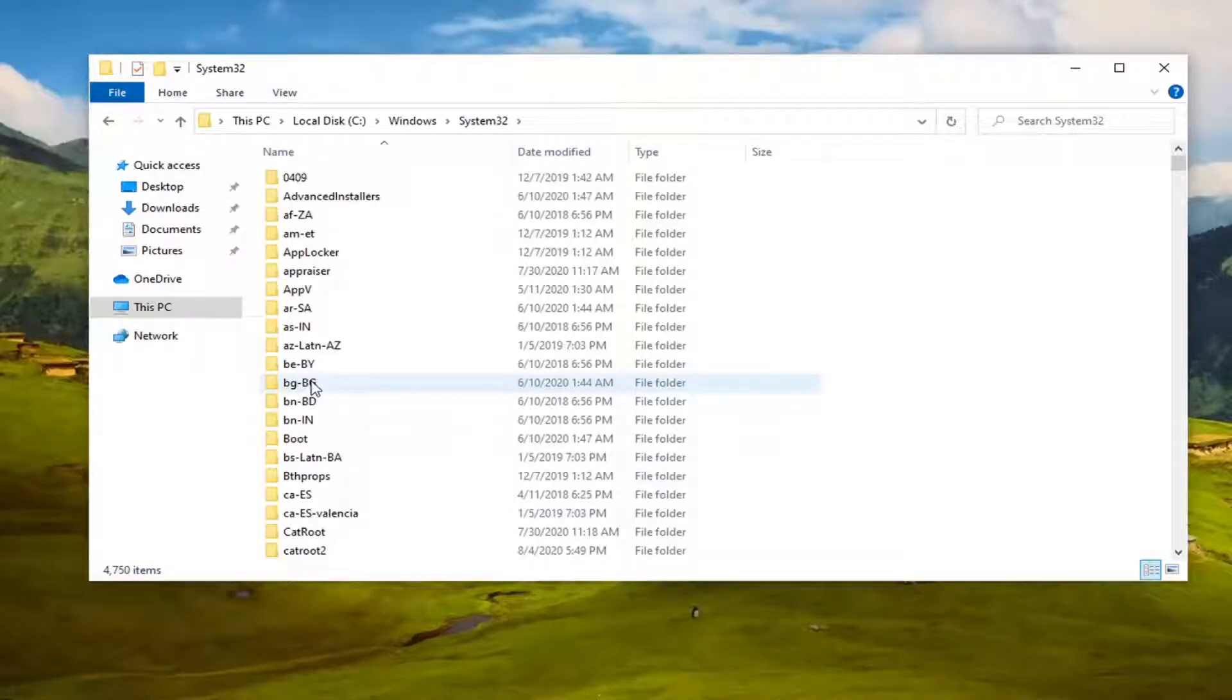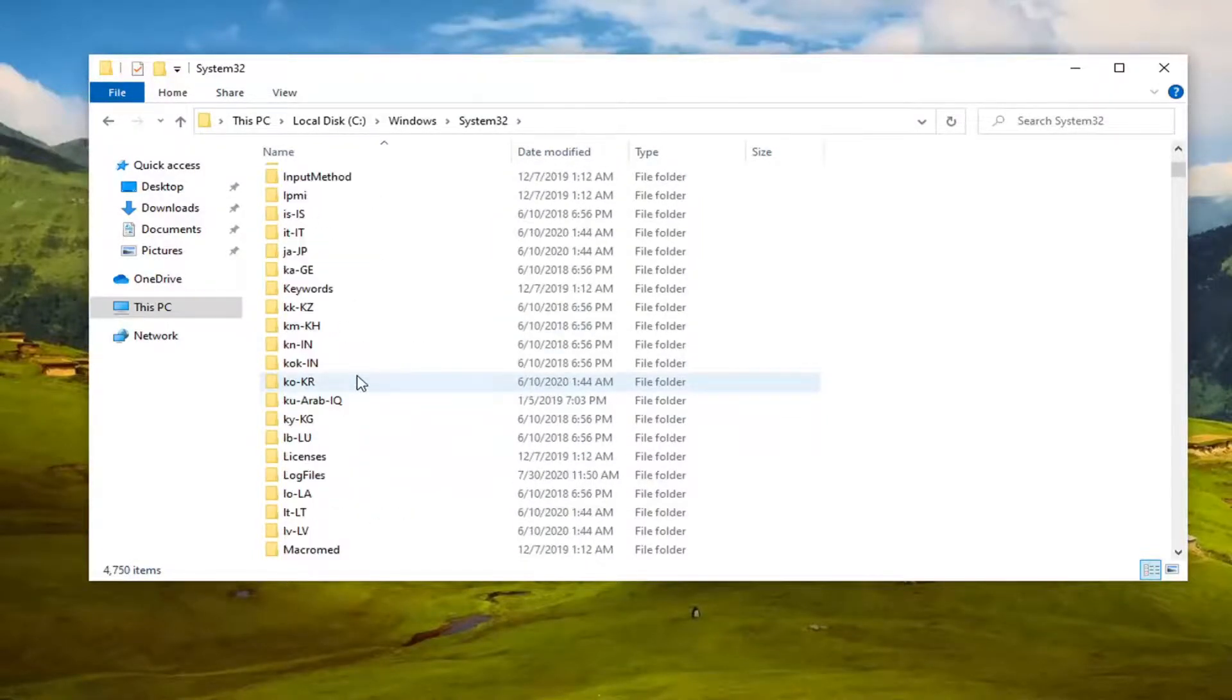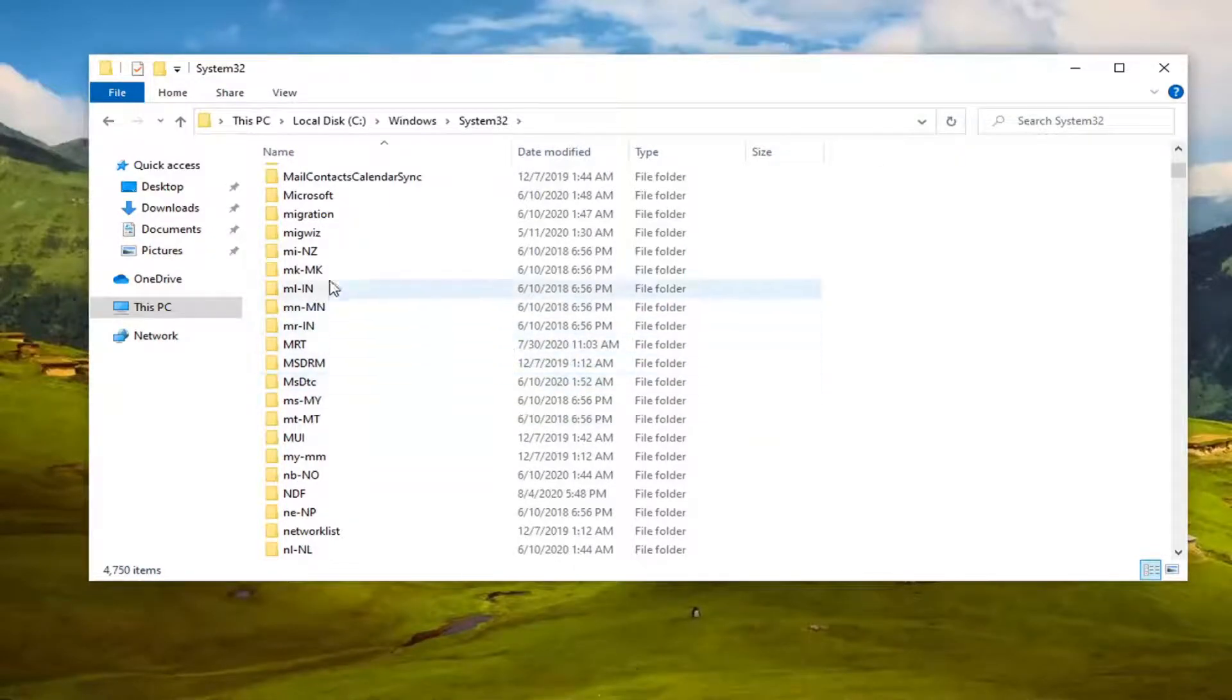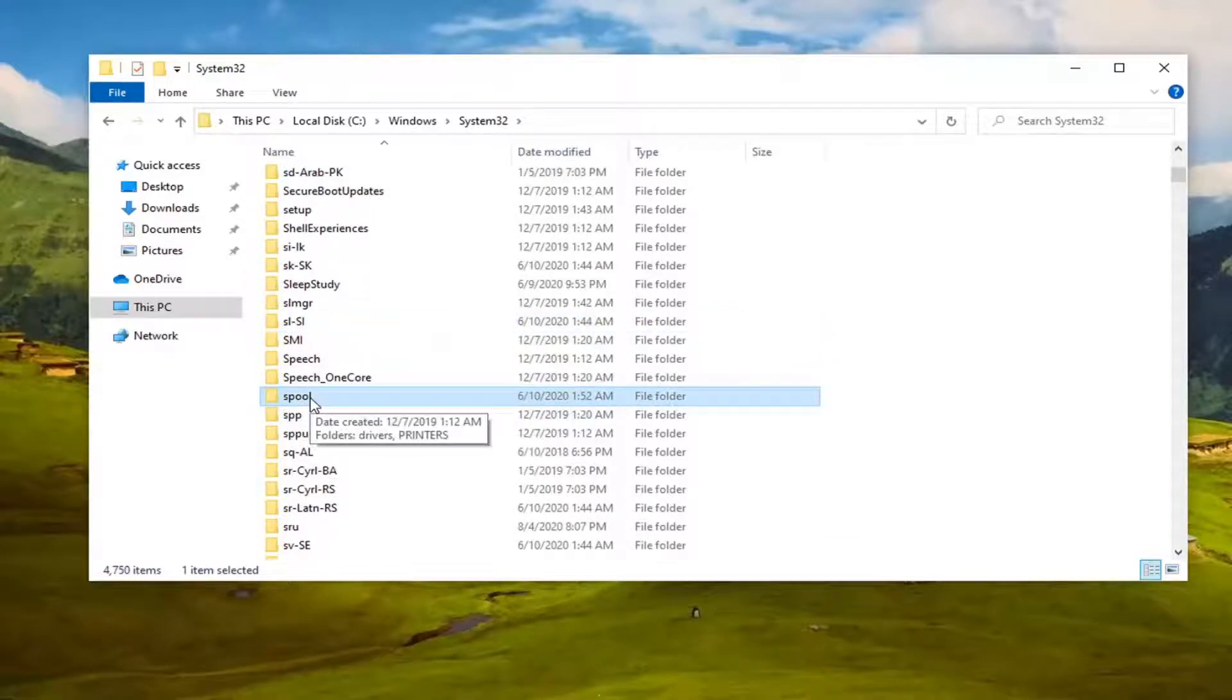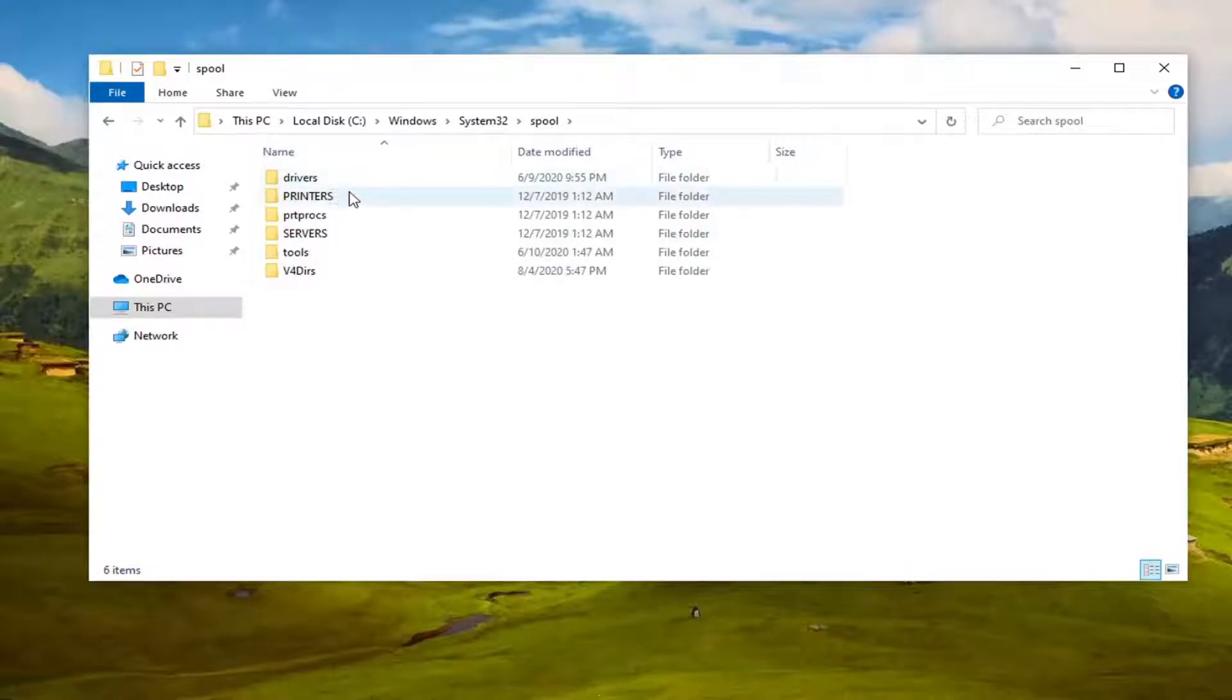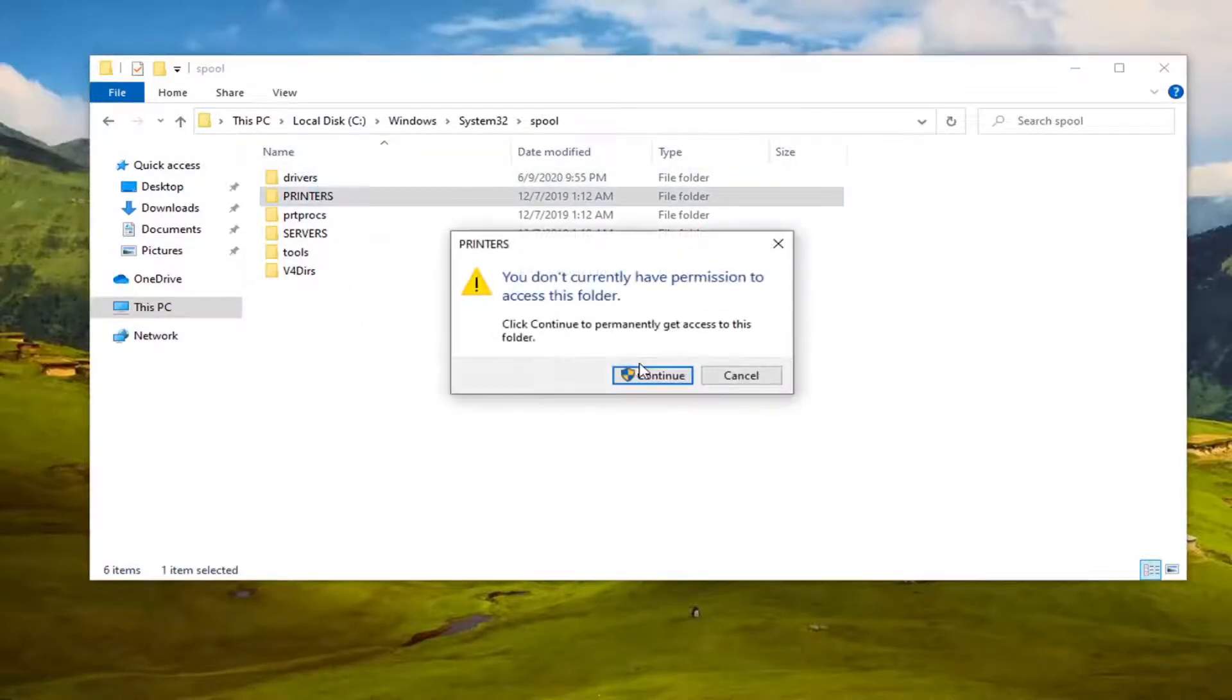There should be a Spool folder - S-P-O-O-L. You can just left-click on any one of these folders here and start typing it. You can see it - Spool. I'm going to go ahead and double-click on it. There should be a Printers folder in here - double-click on it.